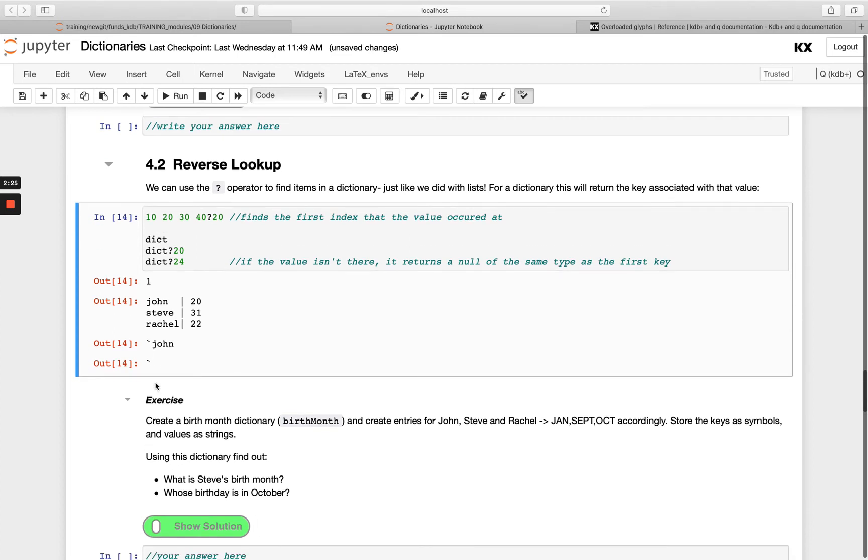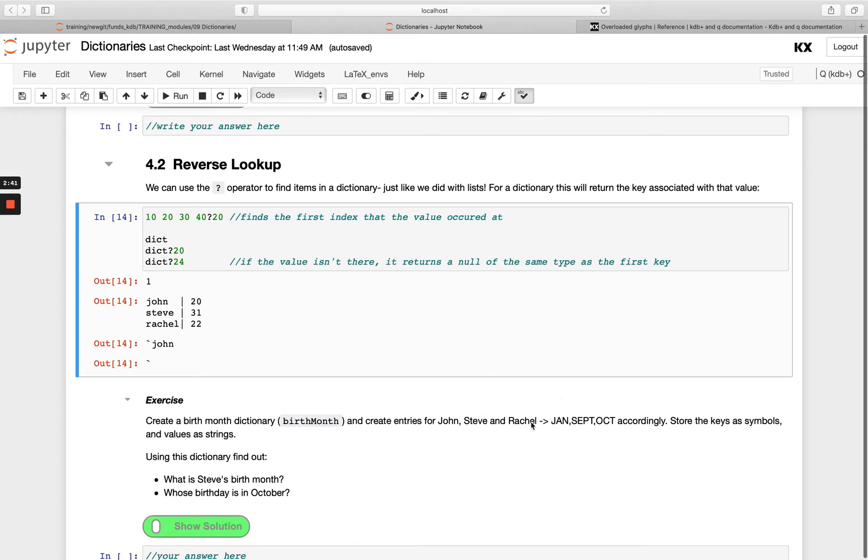We've got another exercise here. Create a birth month dictionary for John, Steve and Rachel, and then map them to Jan, Sept and October accordingly. It wants you to store the keys, which is John, Steve and Rachel as symbols, and then these months as strings.